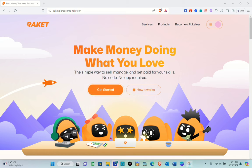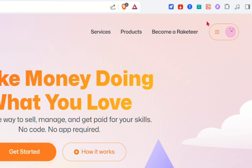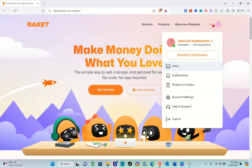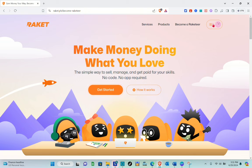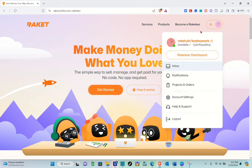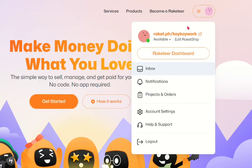The first thing you should do is open any web browser and go to your website. Just type out Racket.ph and then sign up or log in to your Racket account.